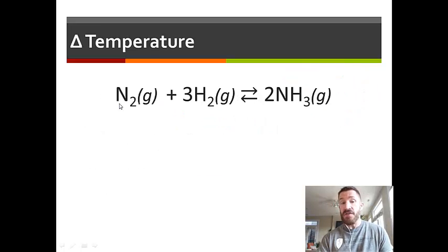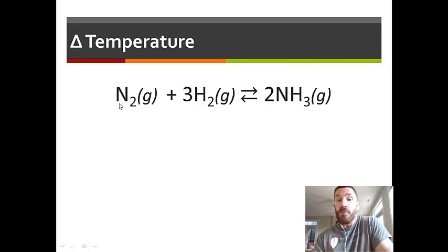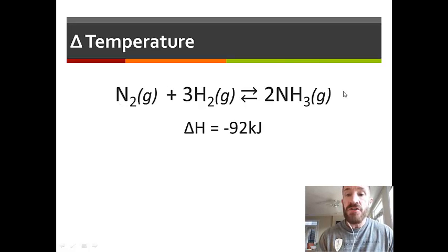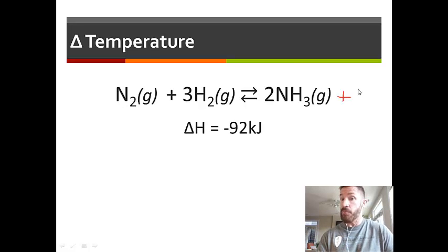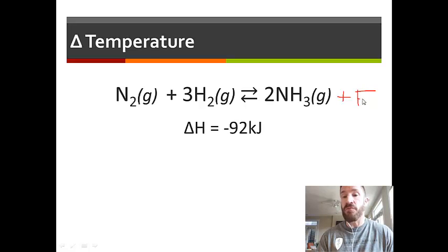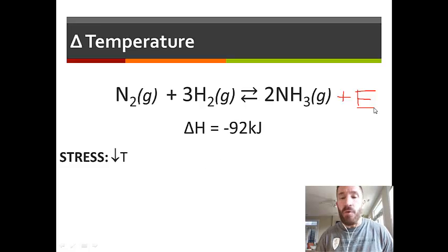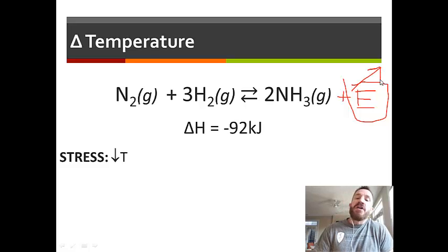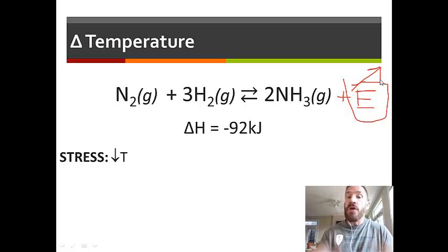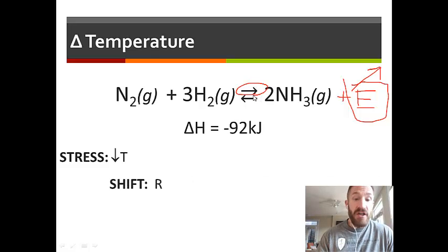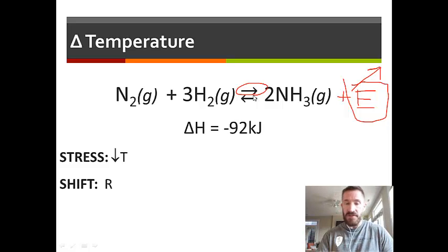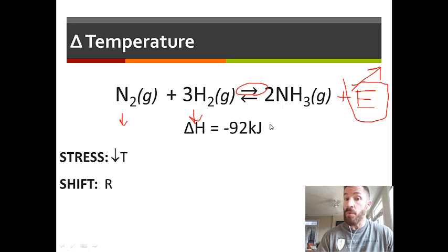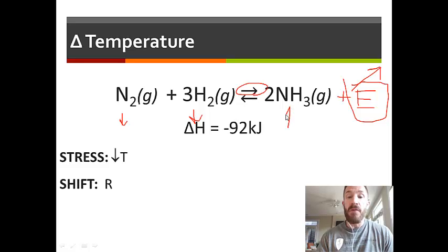Consider the reaction: nitrogen + hydrogen → ammonia, where delta H is negative, meaning it's exothermic — the 92 kJ is given off as a product. If the stress is a decrease in temperature, you're removing energy from the reaction. To make up for the lost energy, the rate of the forward reaction increases, so the shift goes to the right. When it shifts right, the amounts of nitrogen and hydrogen both decrease, but the amount of ammonia increases.